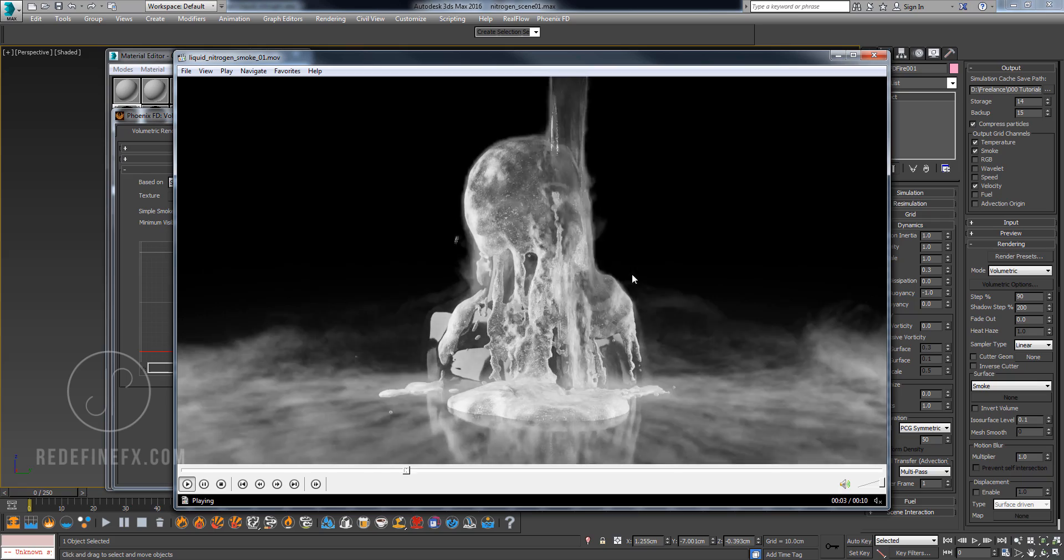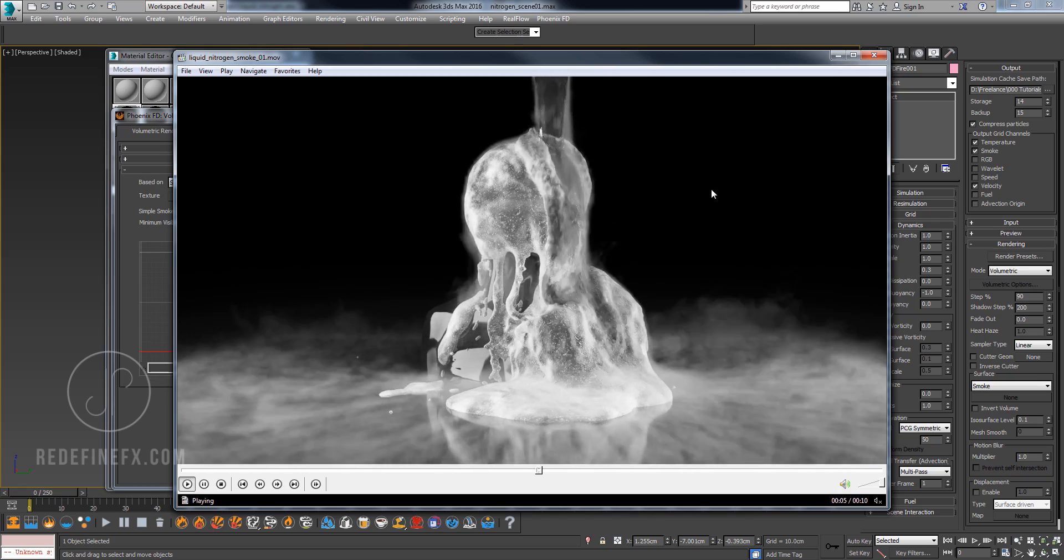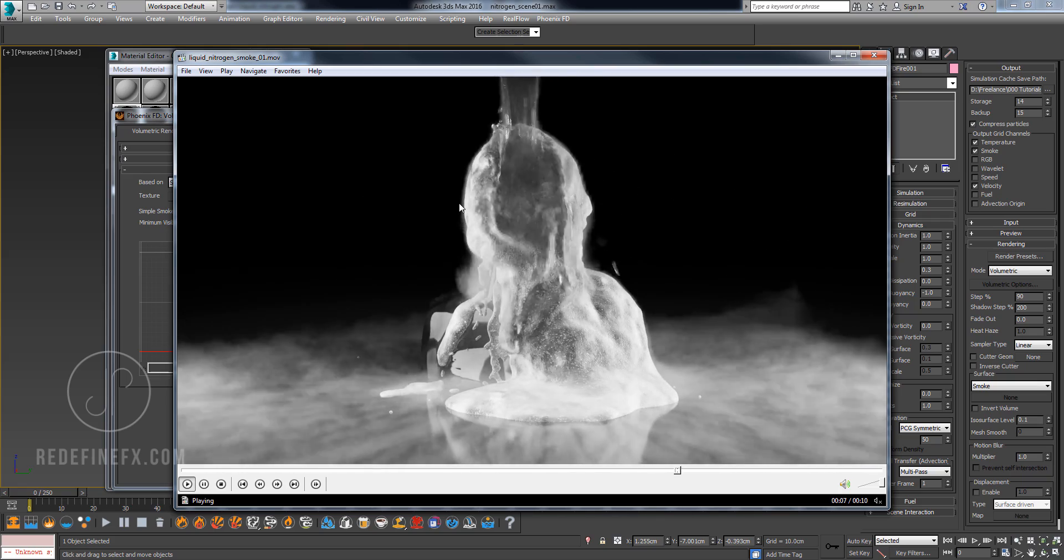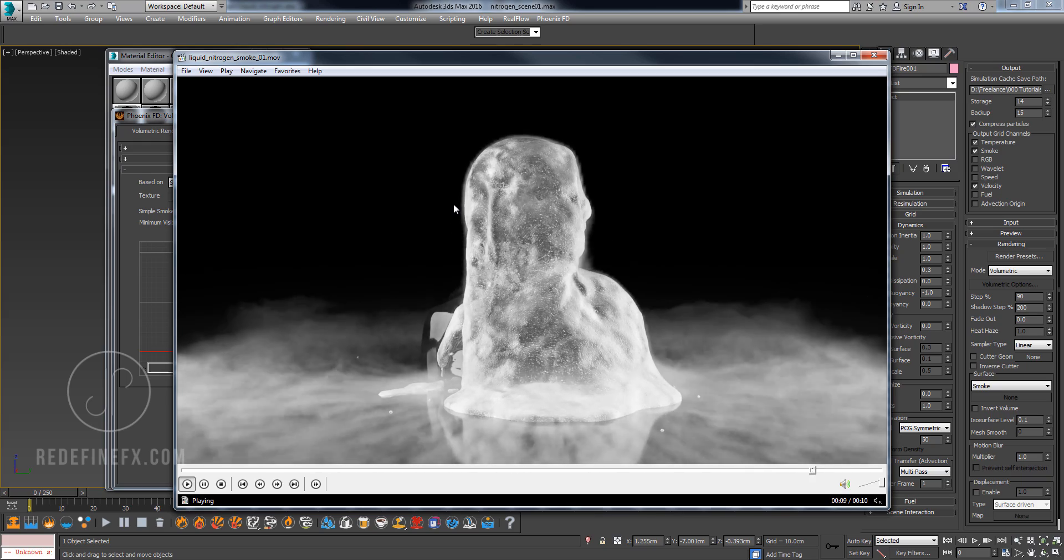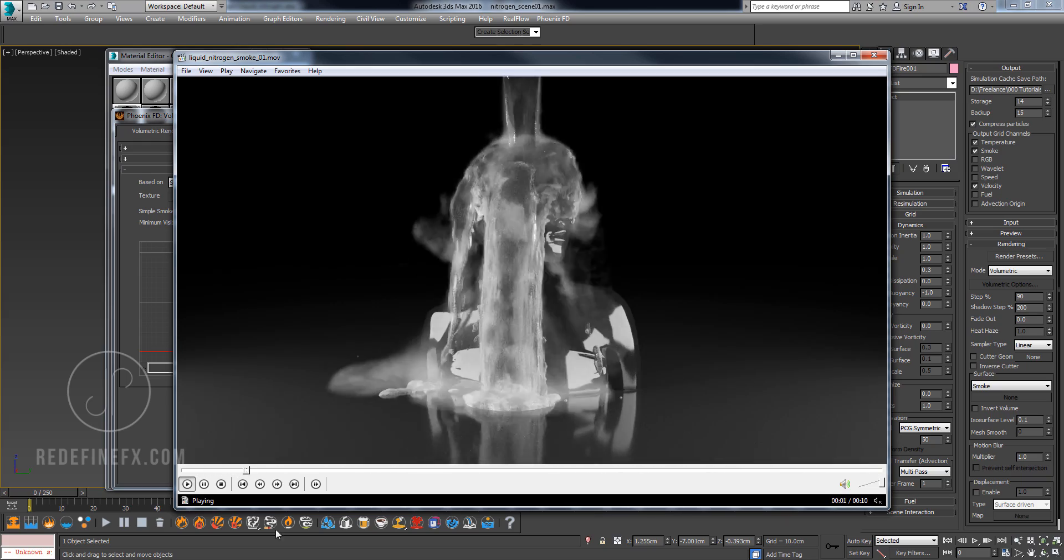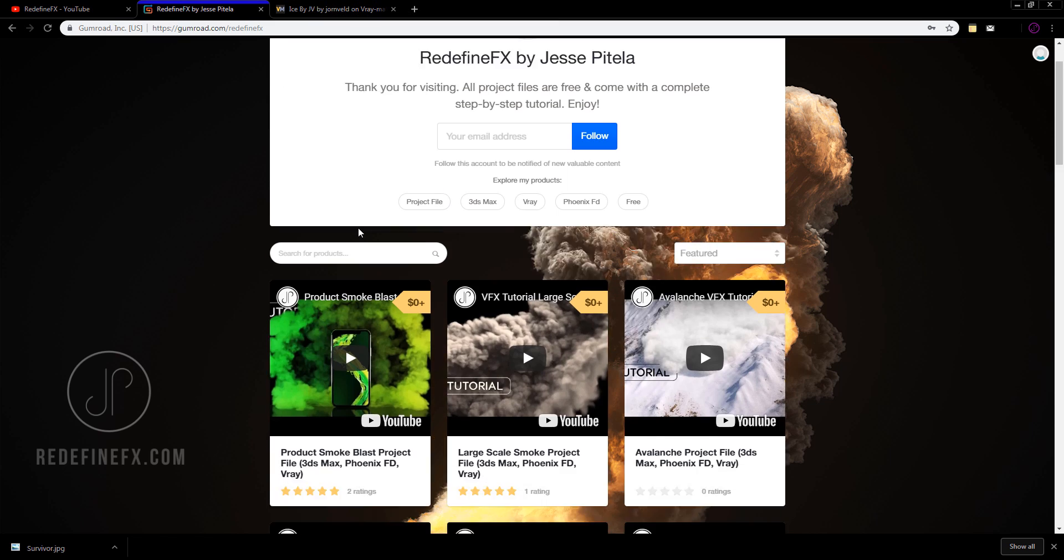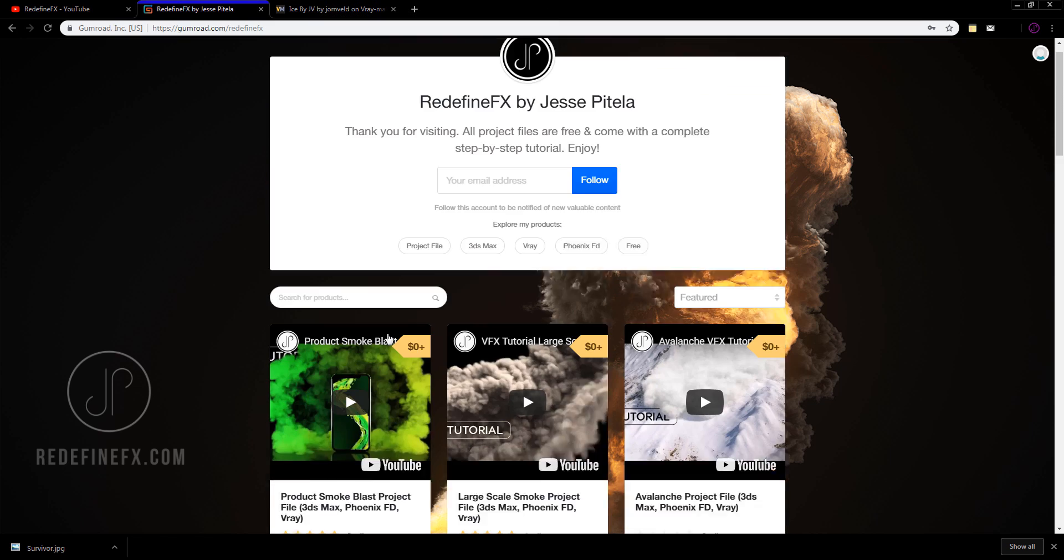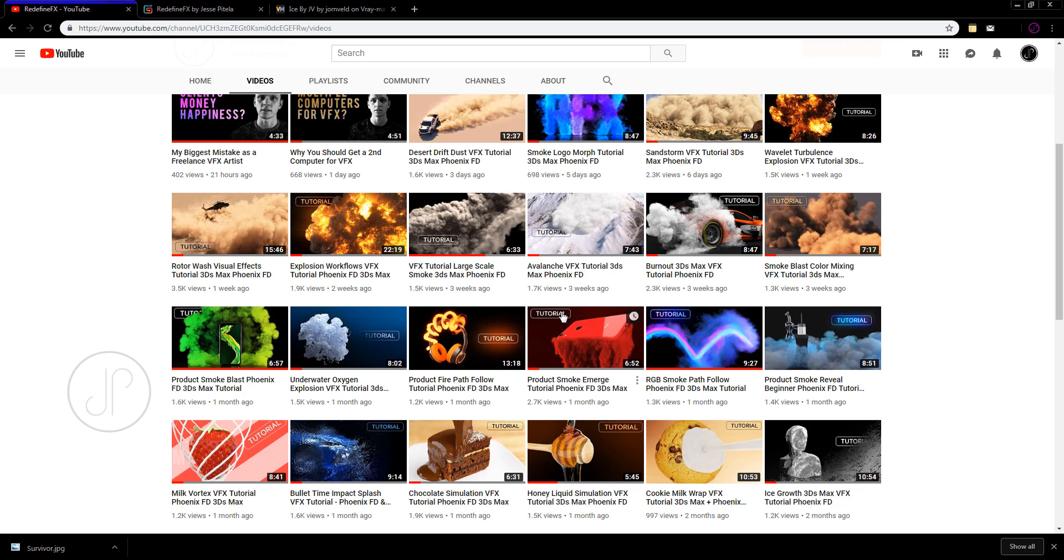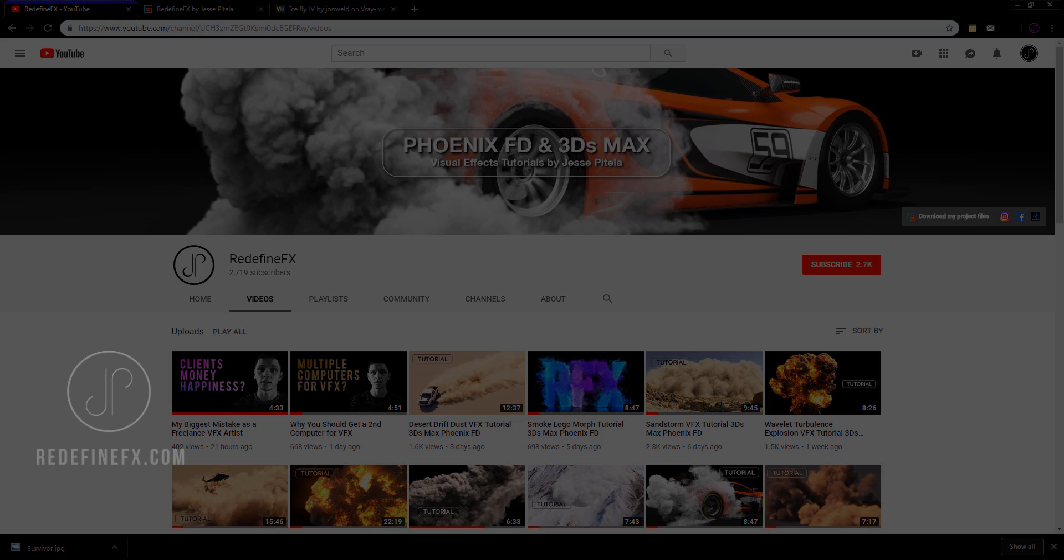Once again, this is the final effect. I hope that you guys found this tutorial helpful. If you did, as always, I would appreciate a thumbs up. Don't forget that you can download the free project file. If you're struggling with setting this up, you can just look at my settings. As always, I would appreciate if you would subscribe. Thanks so much for watching and I'll talk to you later.